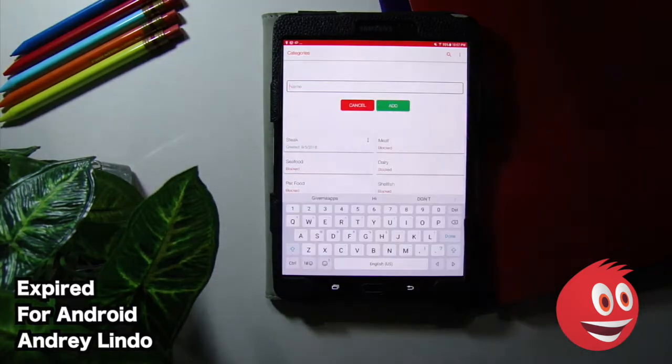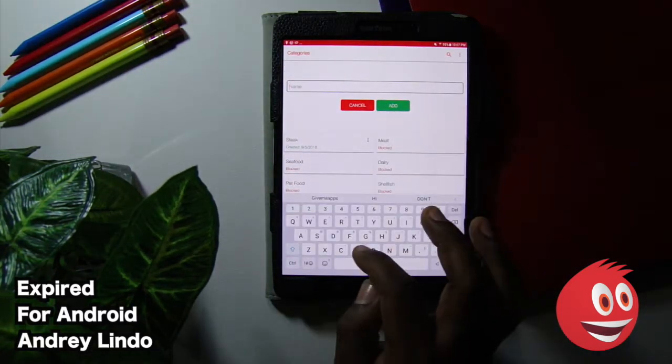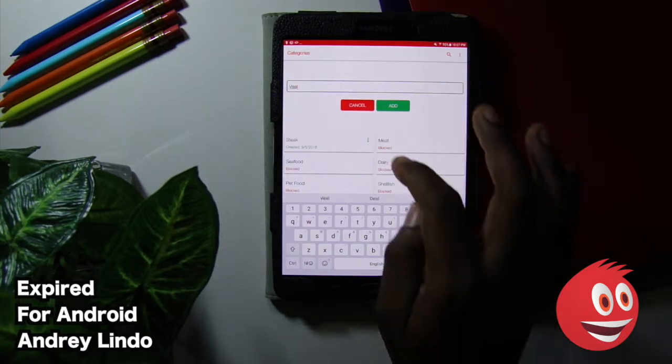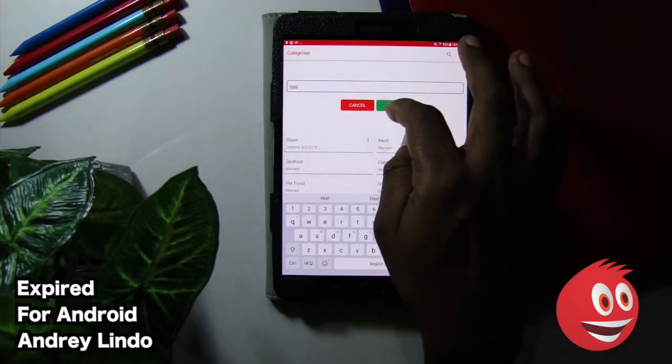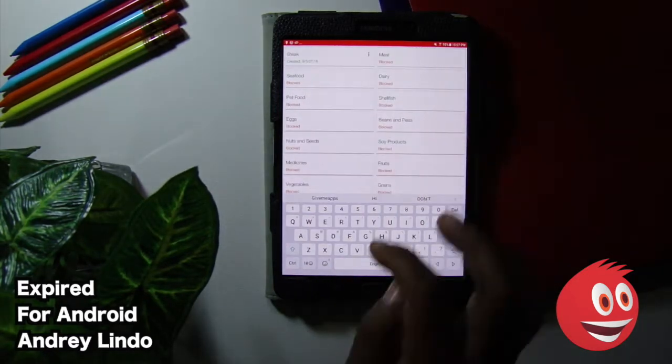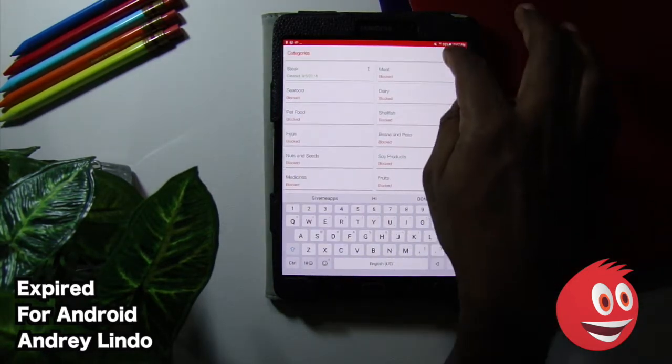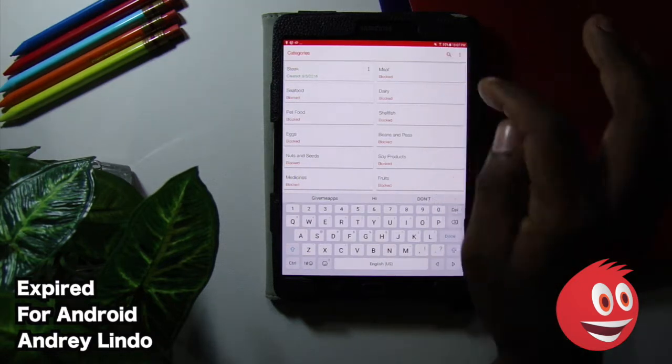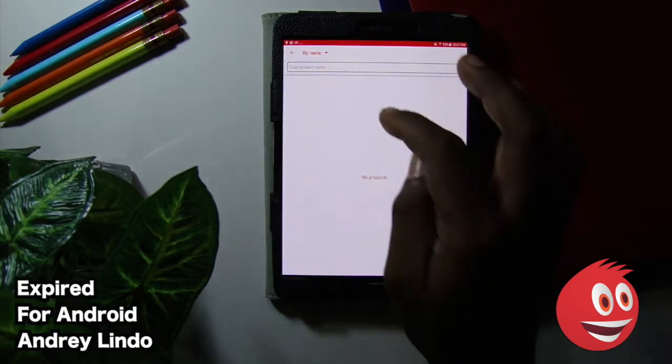We have steak. We can come up with veal. We'll just put that in there. And it's as simple as add. And boom, you are done. You can search through categories using the search function over here. Take a look at that. It is right there.